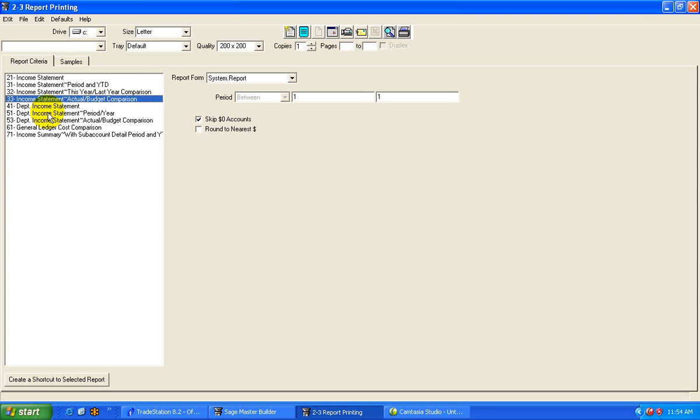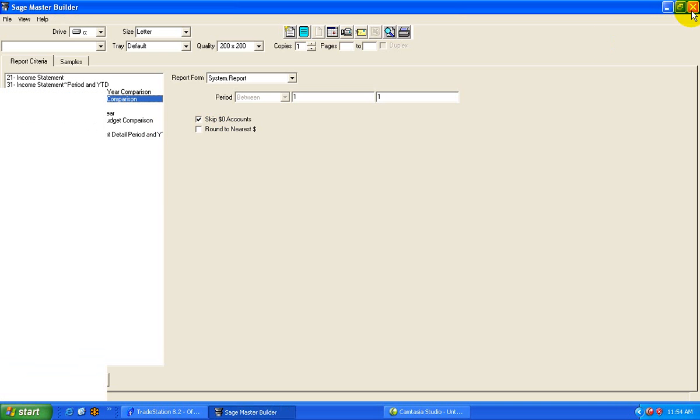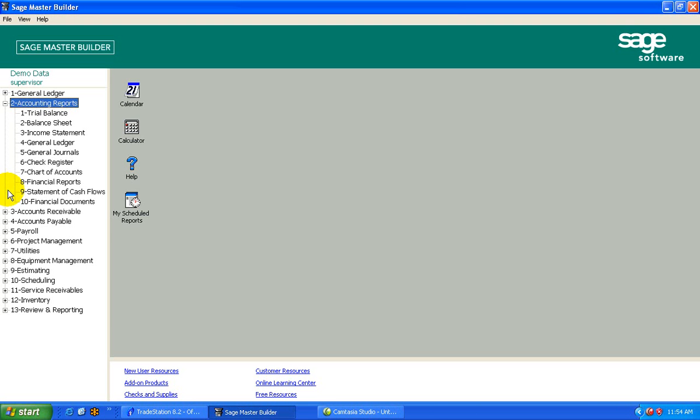So not a lot here, but there is a lot here. There's lots of different ways to look at this, skipping accounts, rounding to the nearest. Anyway, in Master Builder, as you've seen, you get lots of choices.